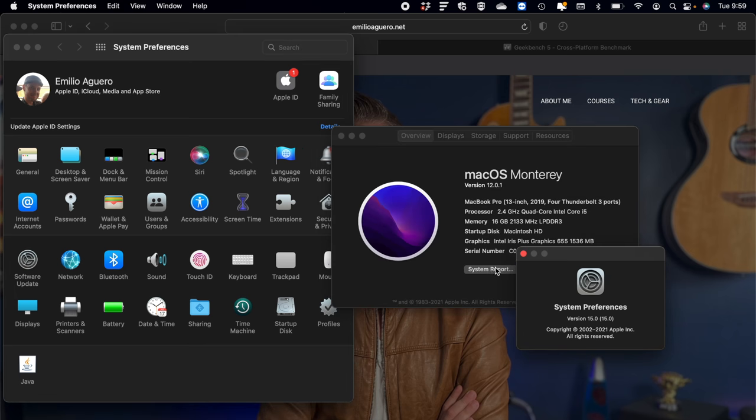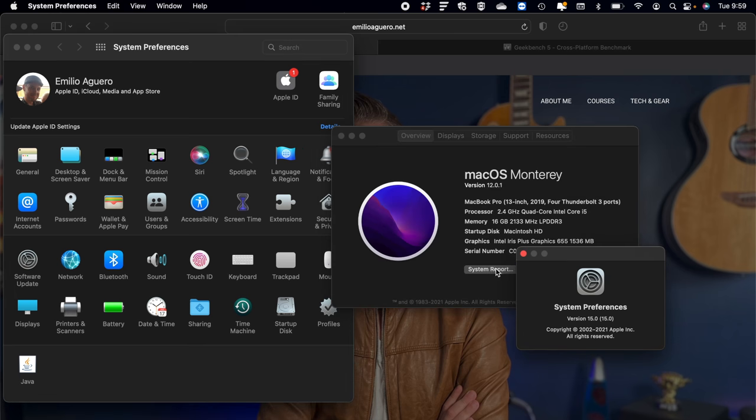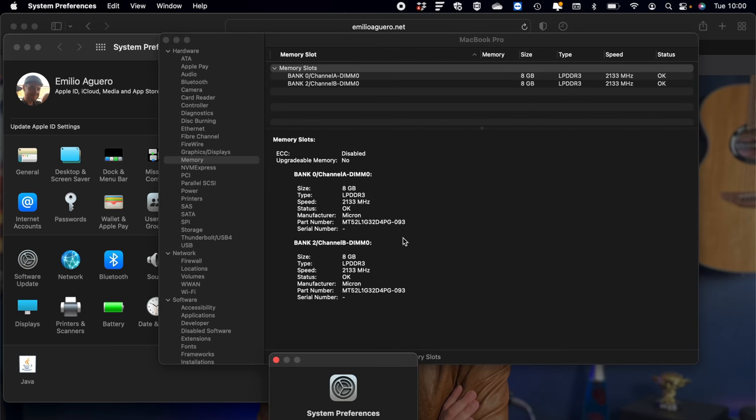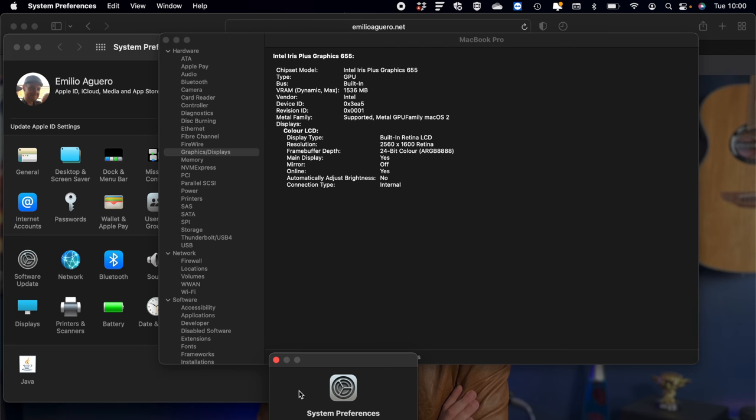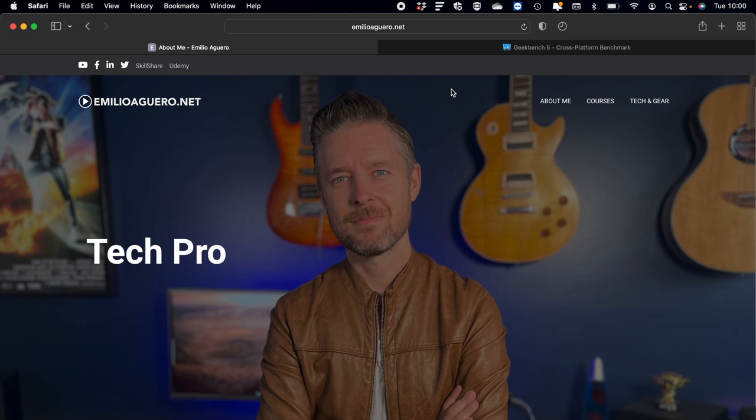Clicking on System Report, you can get a lot more information specifically around the specs. Of course, all of those make up the performance of your Mac. And then the next thing is to actually go and run the benchmark software directly on your Mac to see what sort of score you get.